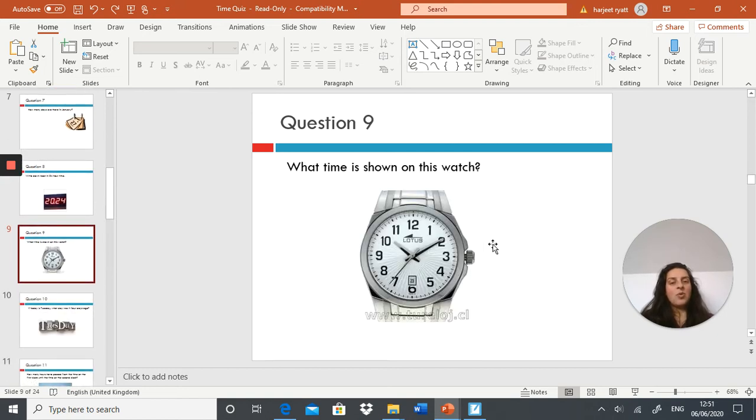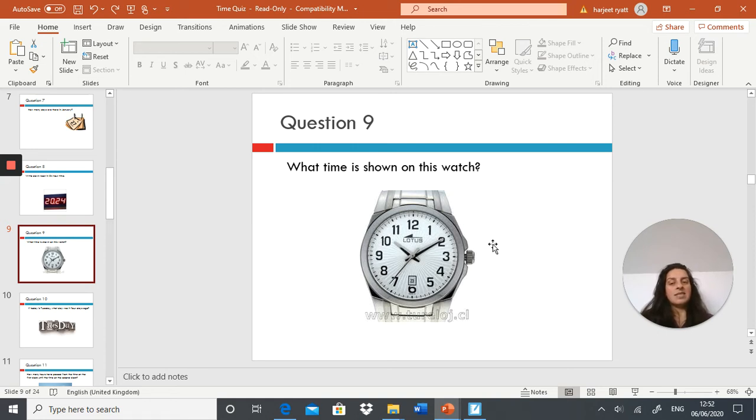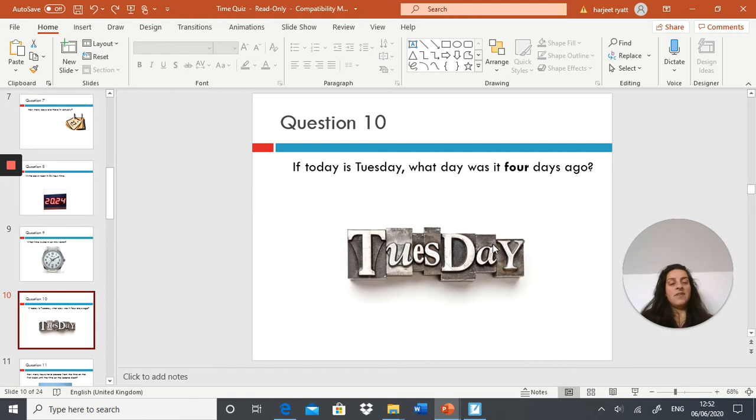What time is shown on this watch? Next question: if today is Tuesday, what day was it four days ago?